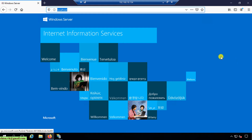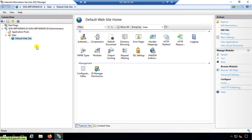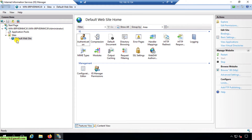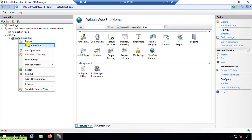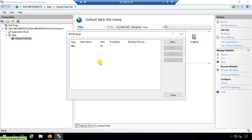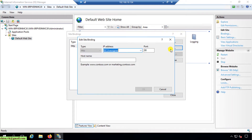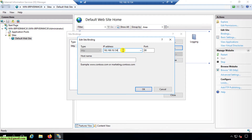Now I'll go back to the IIS Manager. On the default website, I right-click and select 'Edit Bindings'. Click on Edit, then click on the IP address field and assign it to the IP address of this server.